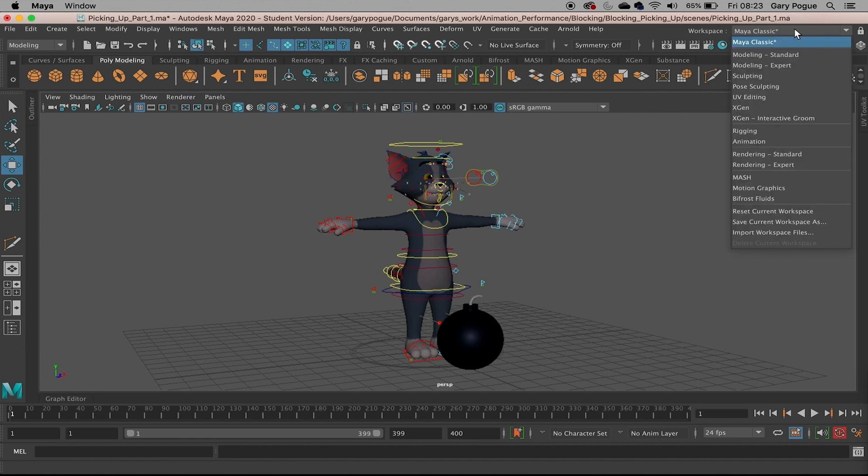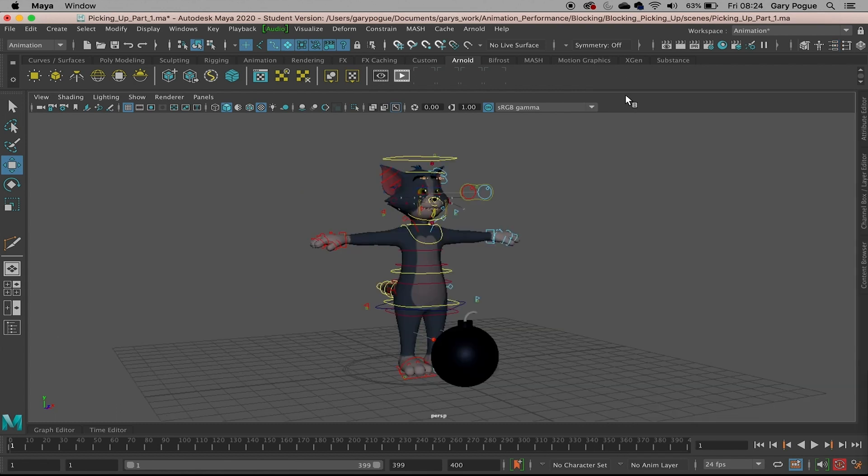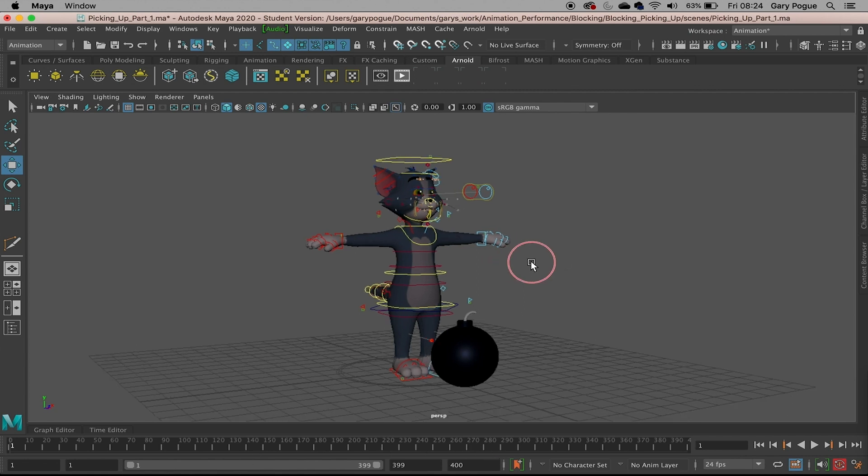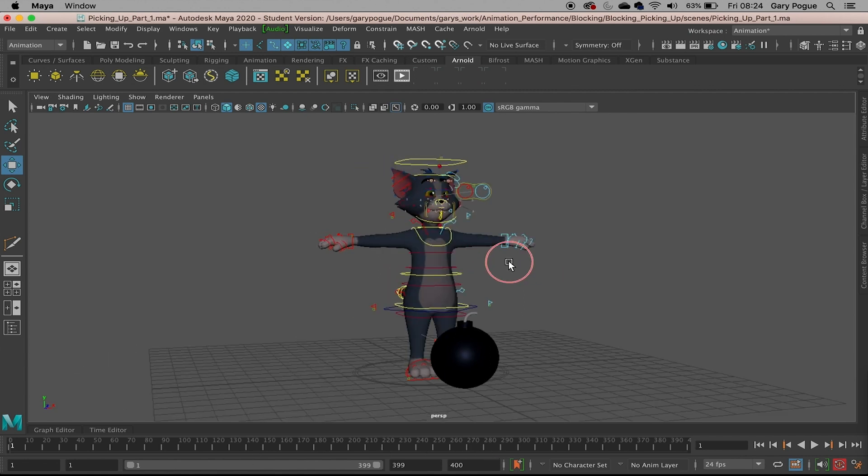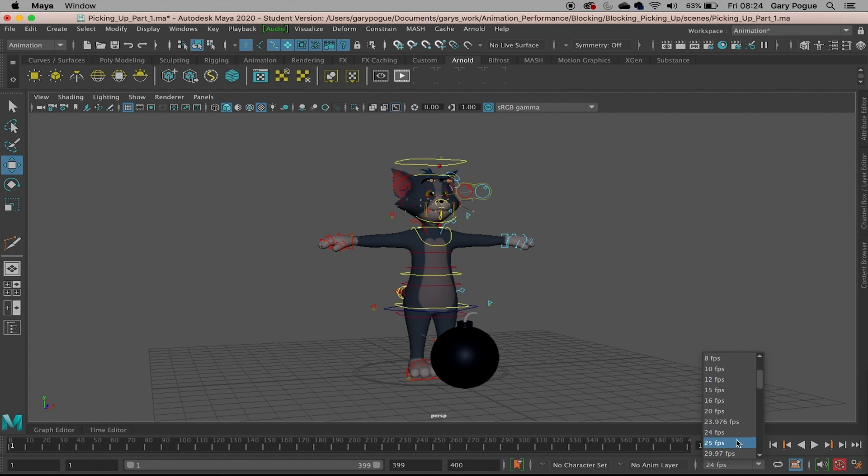I'm going to come down to the animation workspace. As you can see, that just changes a few of the menus and a few things that we don't need. I'm going to run down a little checklist. The next thing we need to do is make sure we're working at 25 frames a second. It's set to 24, so I'll just change that.